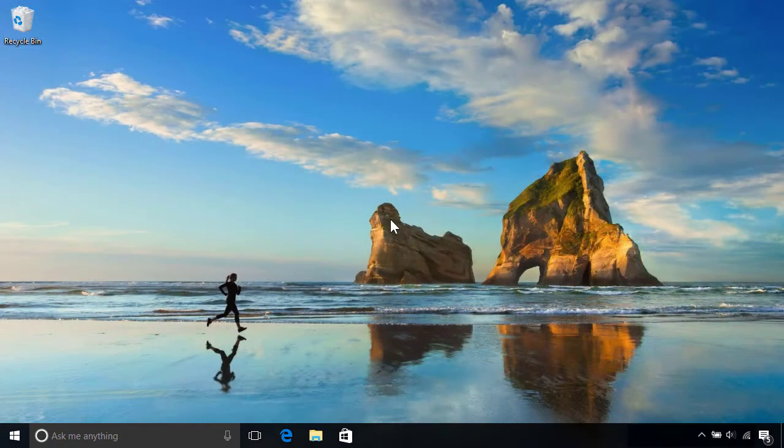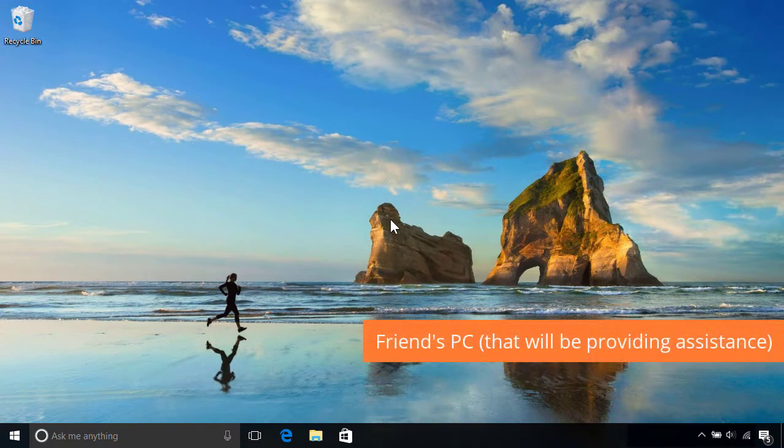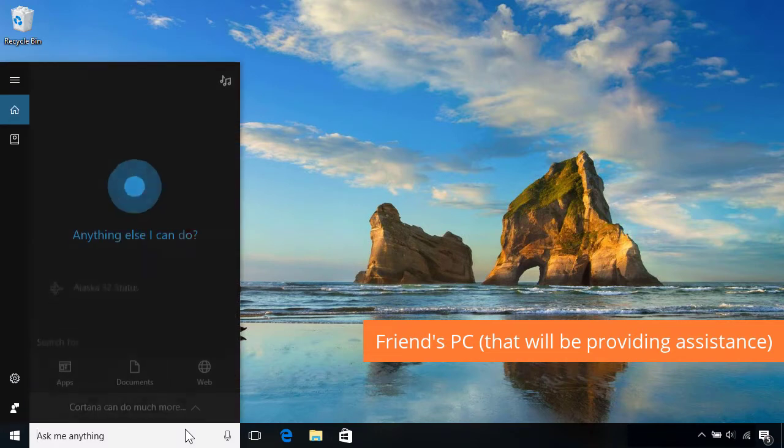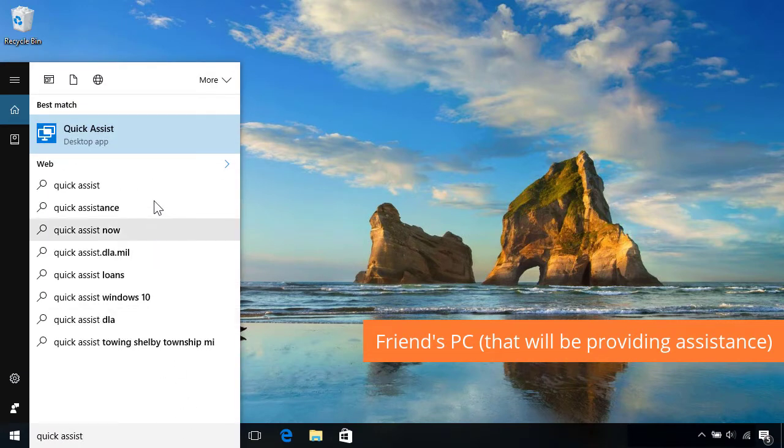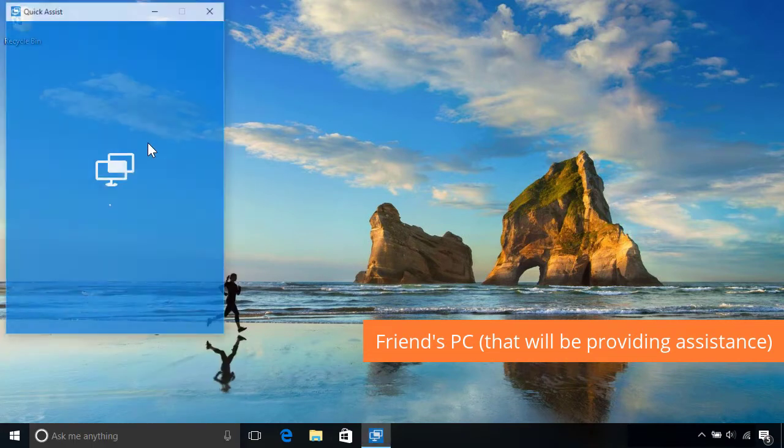To see how it works, we'll begin by switching to our friend's PC, who will be helping out remotely. First, they'll need to start QuickAssist by searching for it from the taskbar, then selecting it from the results to open up.